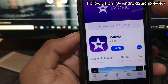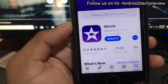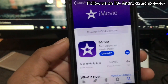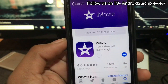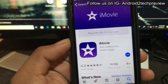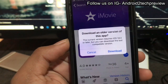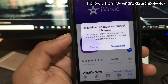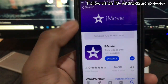Let me show you an example — iMovie requires iOS 14 or later. The thing is, iMovie actually works on iOS 12 as well, but the latest update requires iOS 14, which is not available on our iPhones. As you can see, you can download a compatible version for iOS 12, but you can't download the latest version.